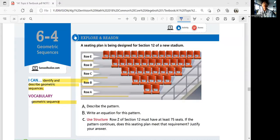Hello everyone. This is Algebra 1, 6-4, Geometric Sequences. In this lesson, we'll be able to identify and describe geometric sequences. The key vocabulary is geometric sequence — let's find out what that is.